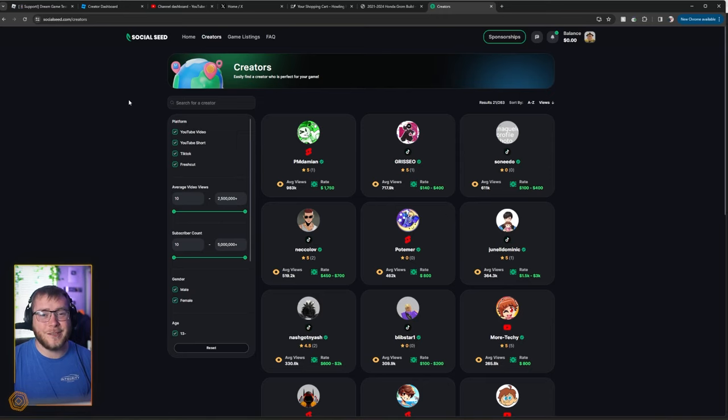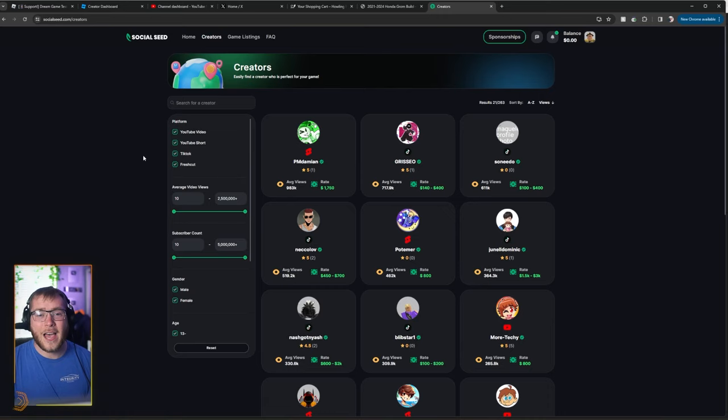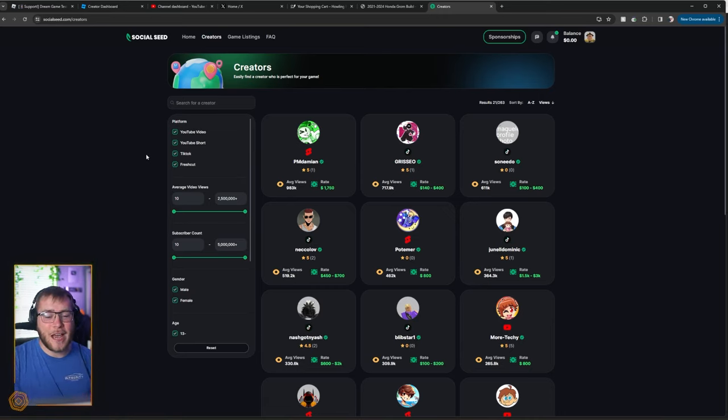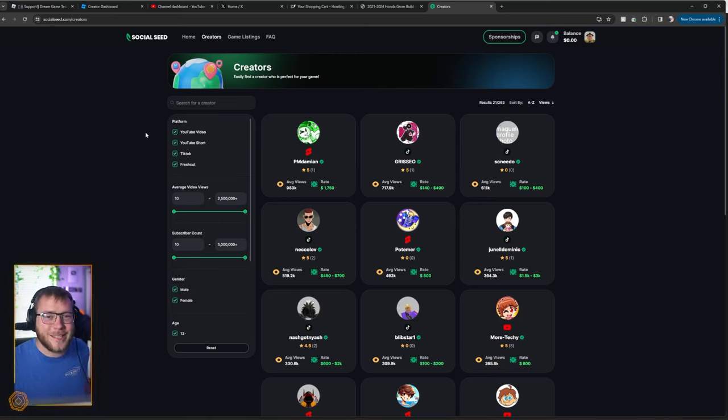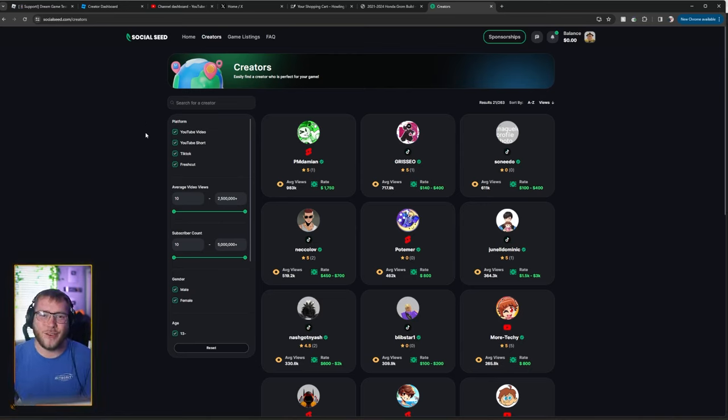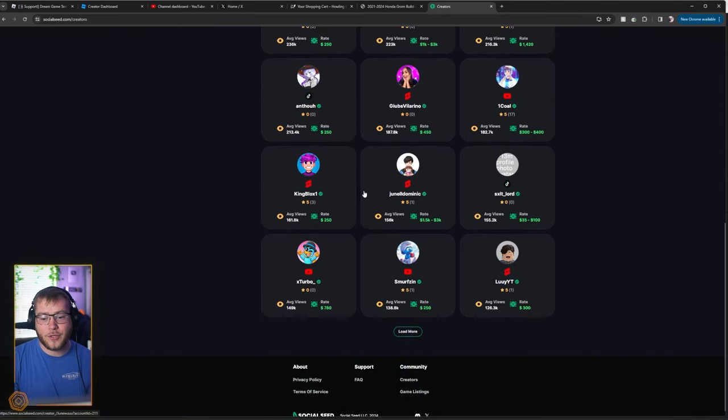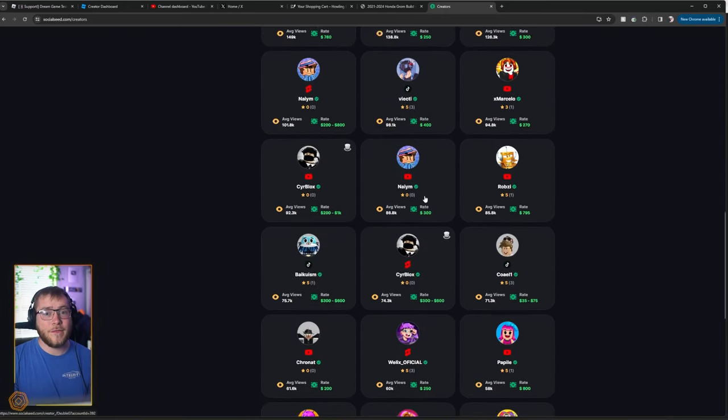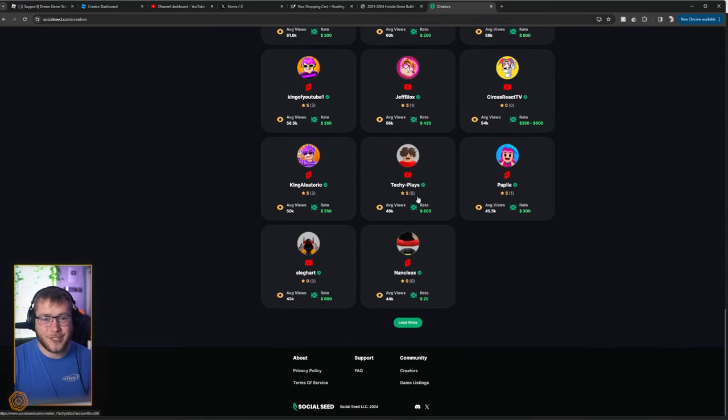So if you guys want to check out Social Seed, check out that first link in the description and let me know what you guys think of the site. That will wrap it up today. If you're a YouTuber, you'll definitely see some dream game listings pretty soon on the website. So hit your boys game listings up. And if you're a developer and you want myself or any of these other YouTubers to make a video on your game, check out Social Seed.